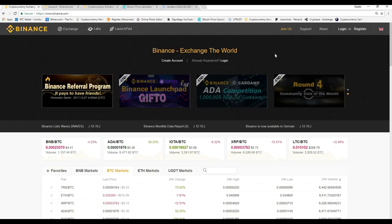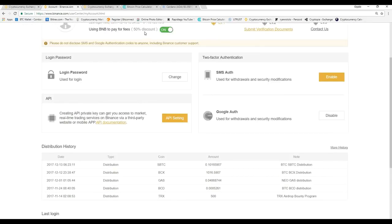Once you're logged in, this is the page you're going to see. Up here you'll have some information and down here you're going to have some security features. I highly suggest using some of these security features to prevent people from hacking into your account and stealing your hard-earned cryptocurrencies. Right over here is where you can change your password, and down here is where you can create an API private key — this isn't very necessary for day-to-day traders.